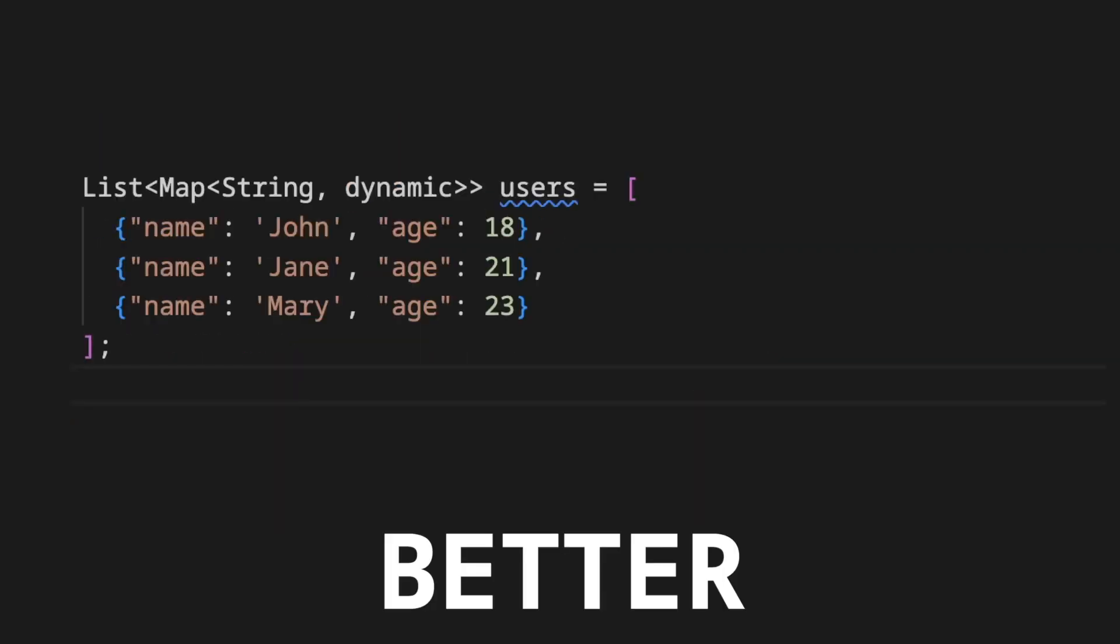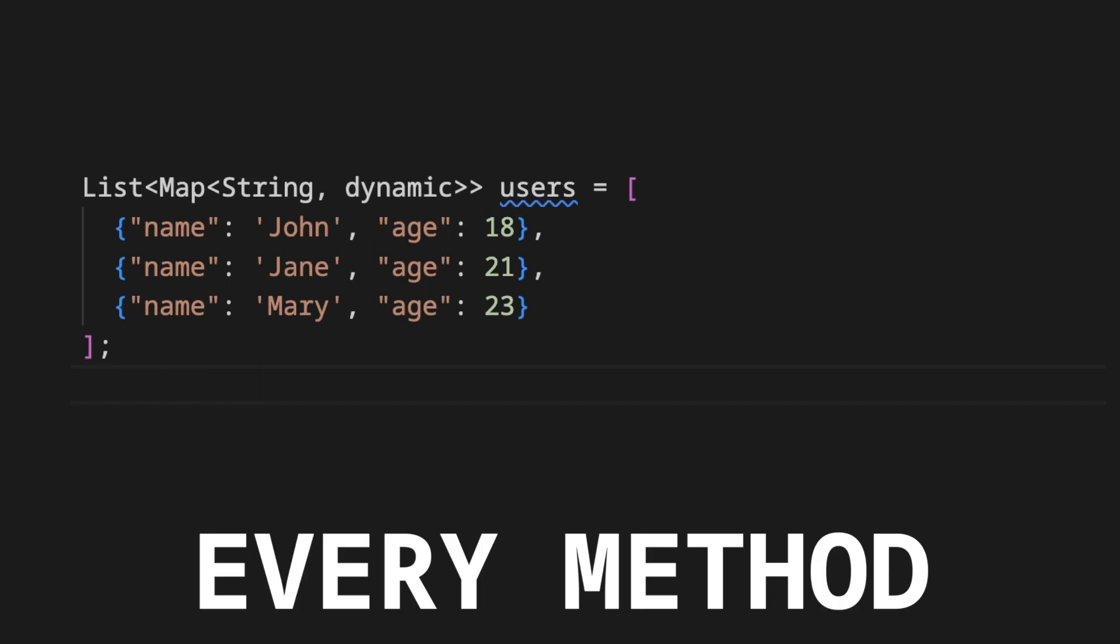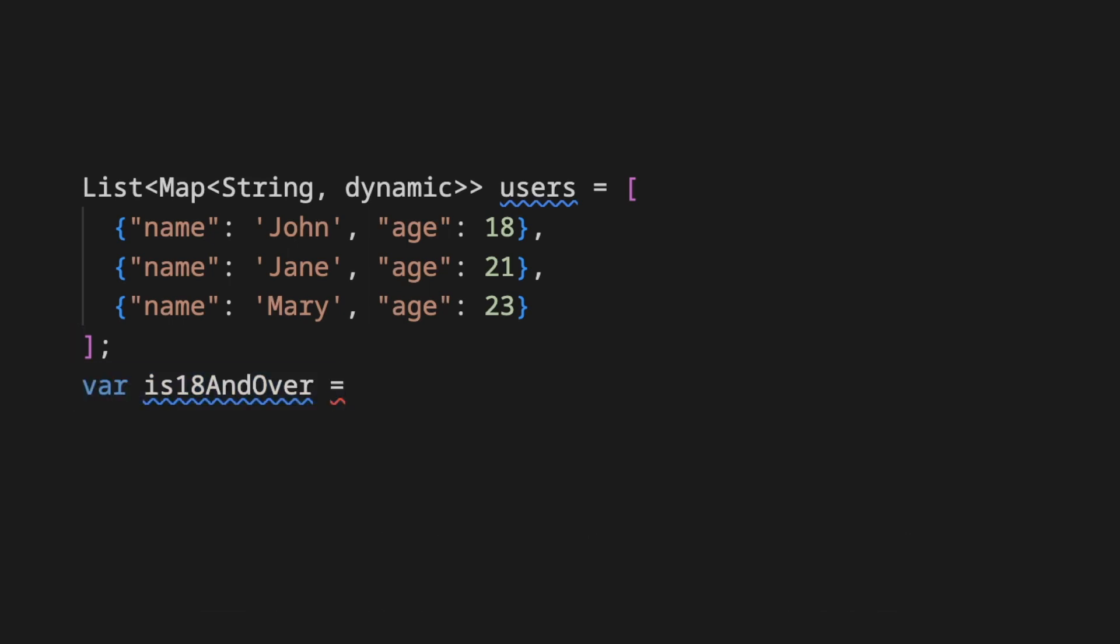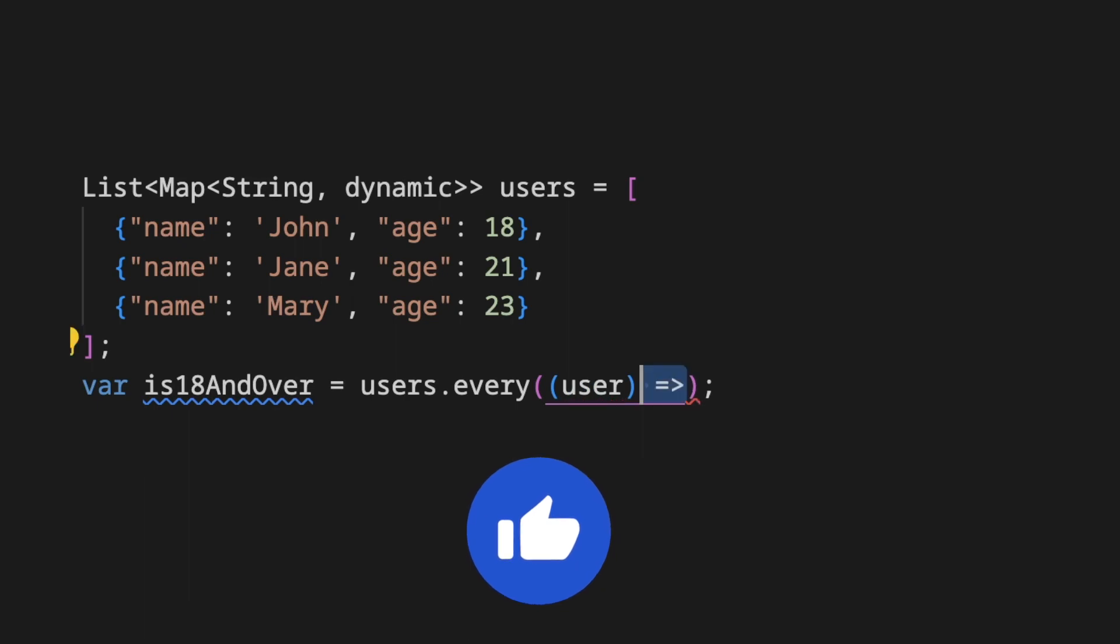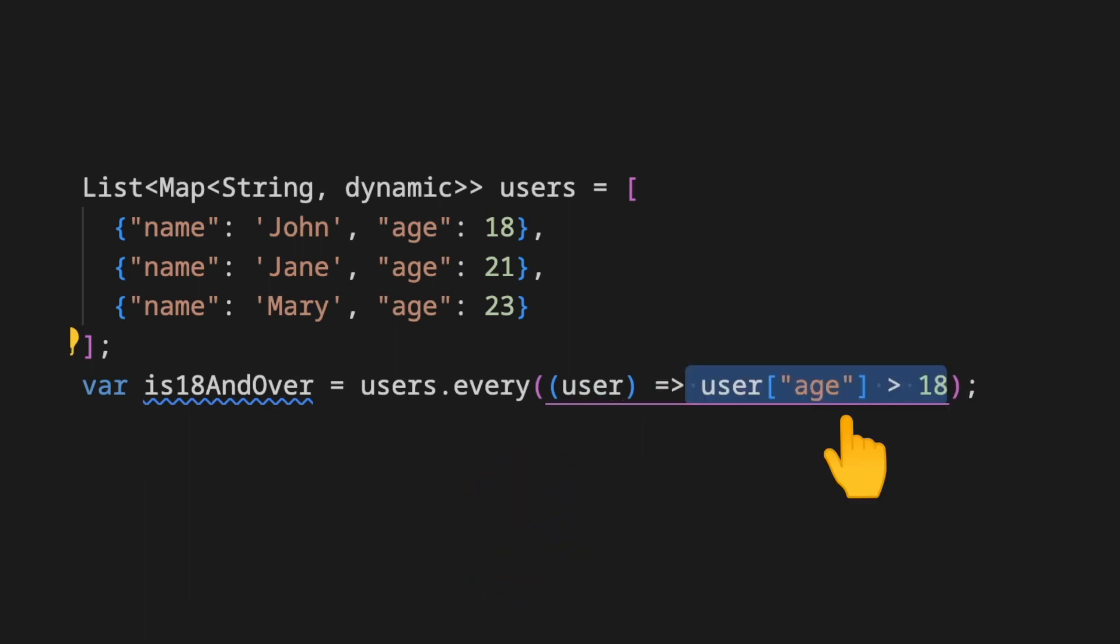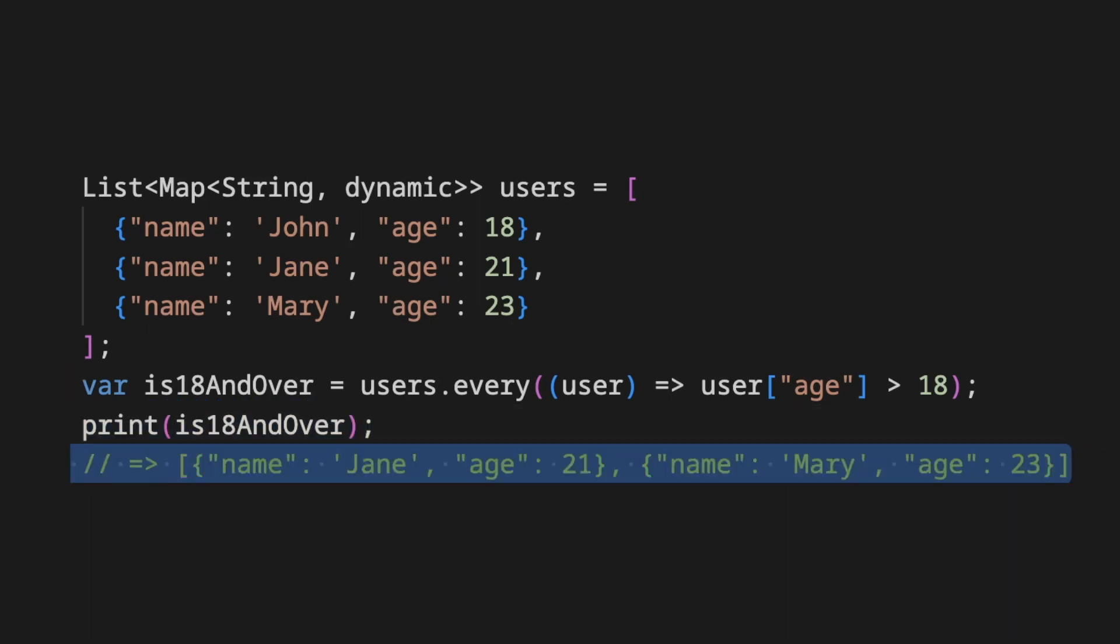The better approach is taking the same users list, invoke the every method that receives a function and the argument is each iteration user of the list and the body is the criteria to filter the list. In this case is user age greater than 18. The every method returns a new list with filtered elements.